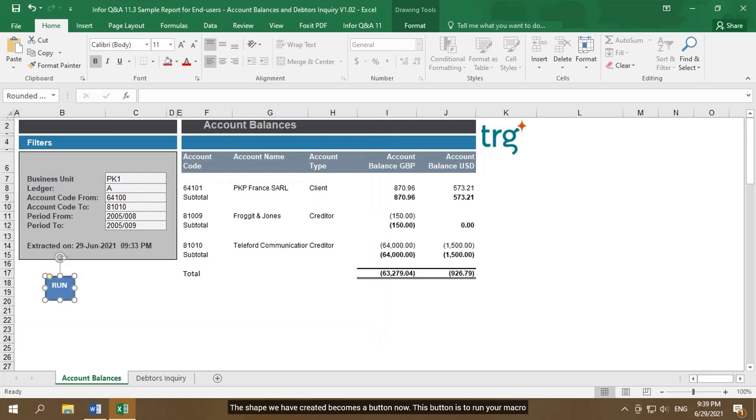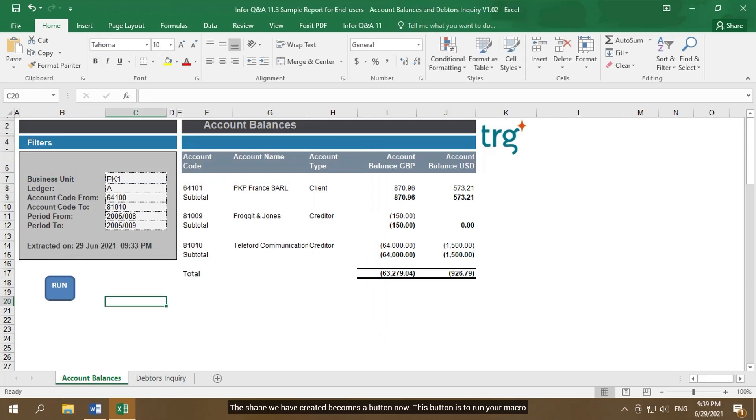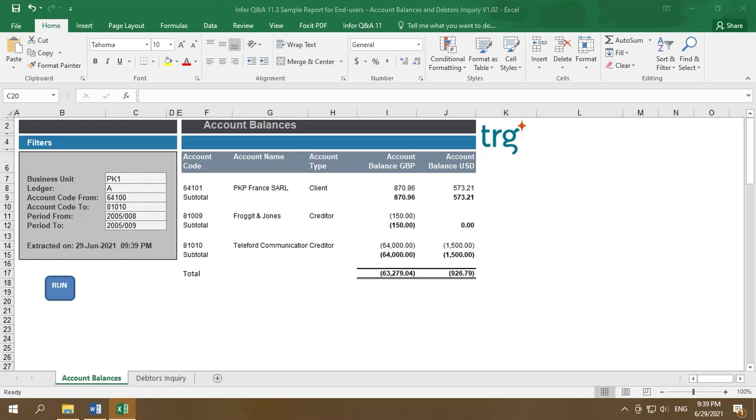The shape we have created becomes a button now. This button is to run your macro. These are all the steps to create a macro to recalculate the account balance report.